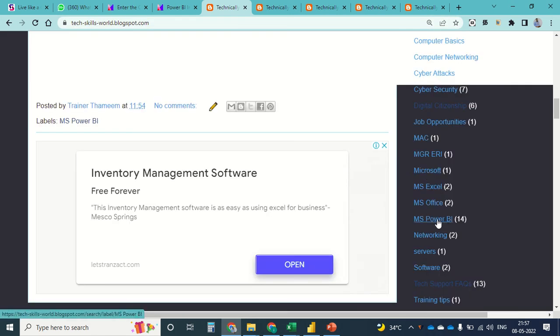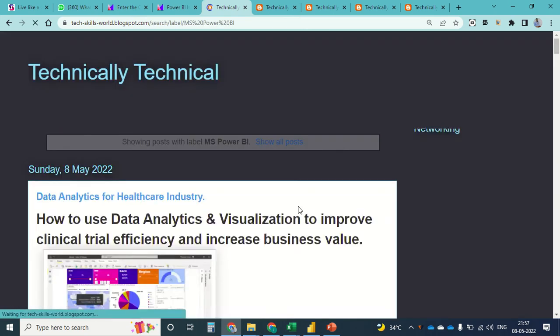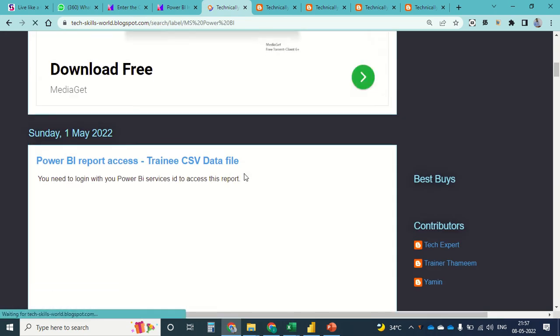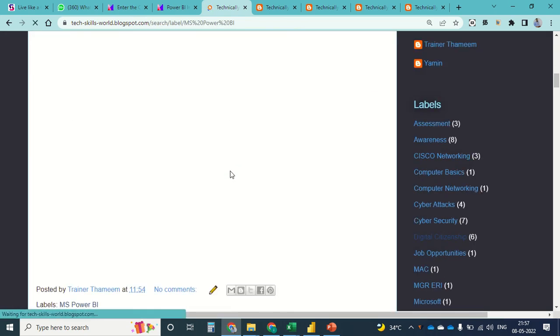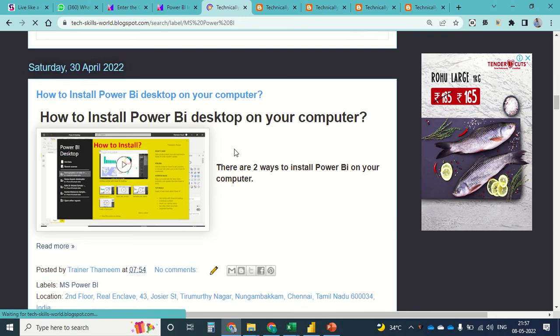You can click on Microsoft Power BI for all the updates I do under this segment. Thanks for watching, and more power to you.